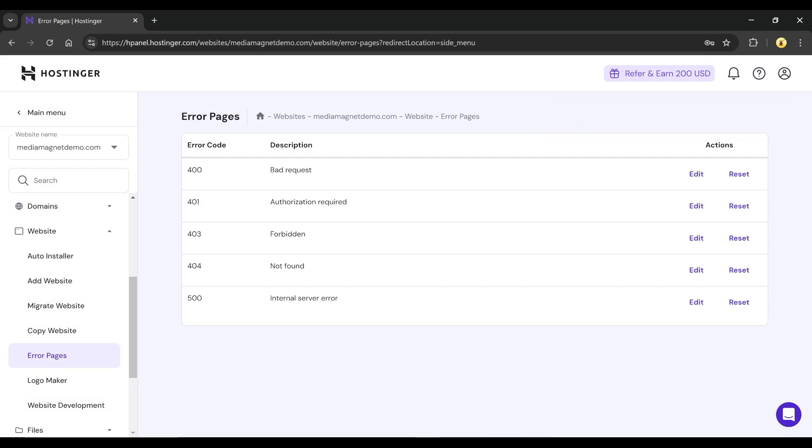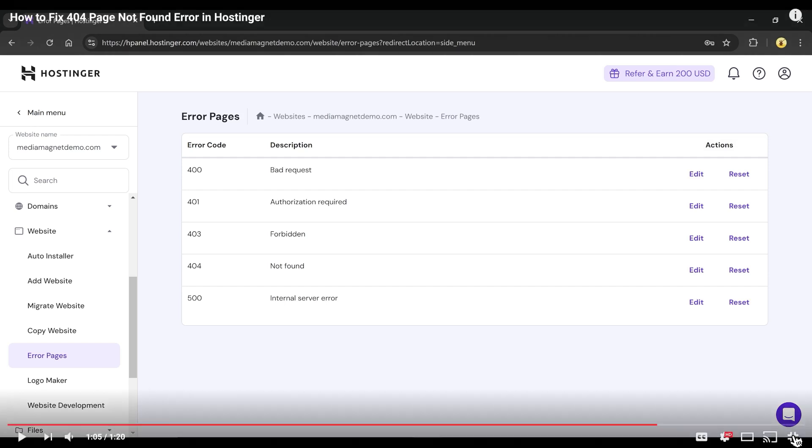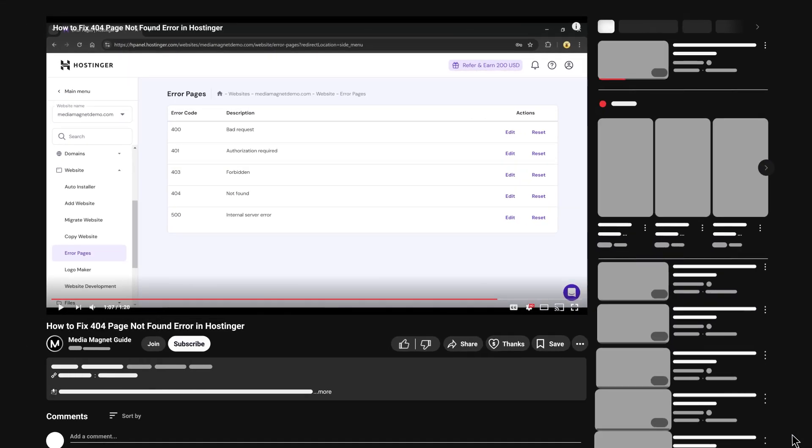That's it. Your 404 page not found error should now be fixed.